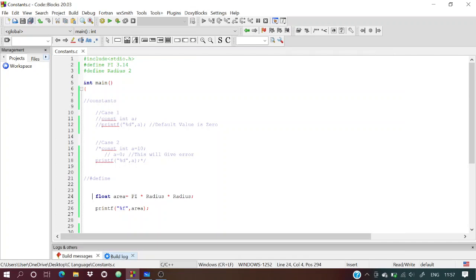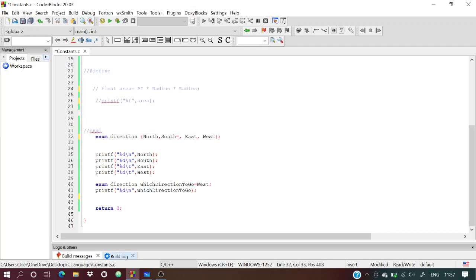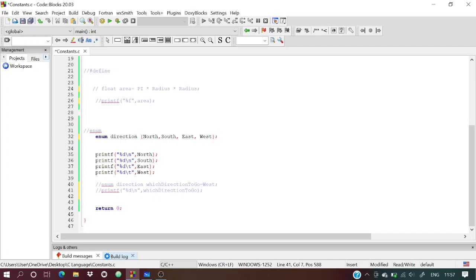Now for enum. We declare enum direction with north, south, east, west. Since nothing is assigned, north = 0, south = 1, east = 2, west = 3, each value increasing by 1. The code also uses escape sequences \n and \t.